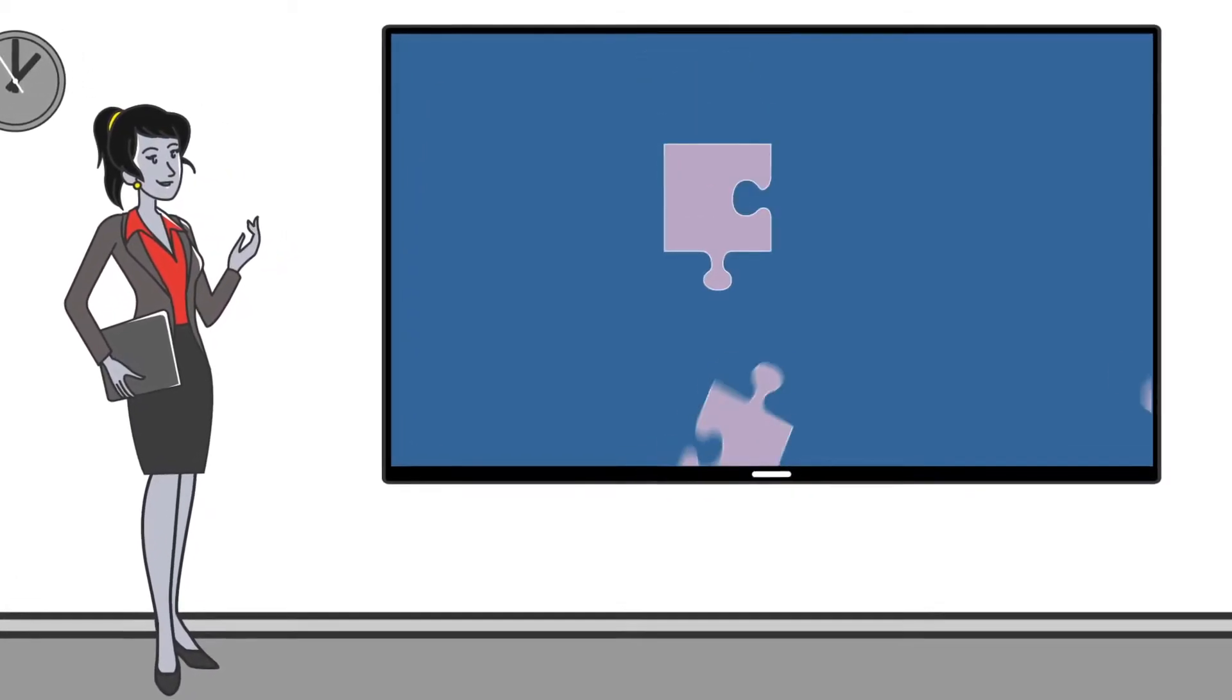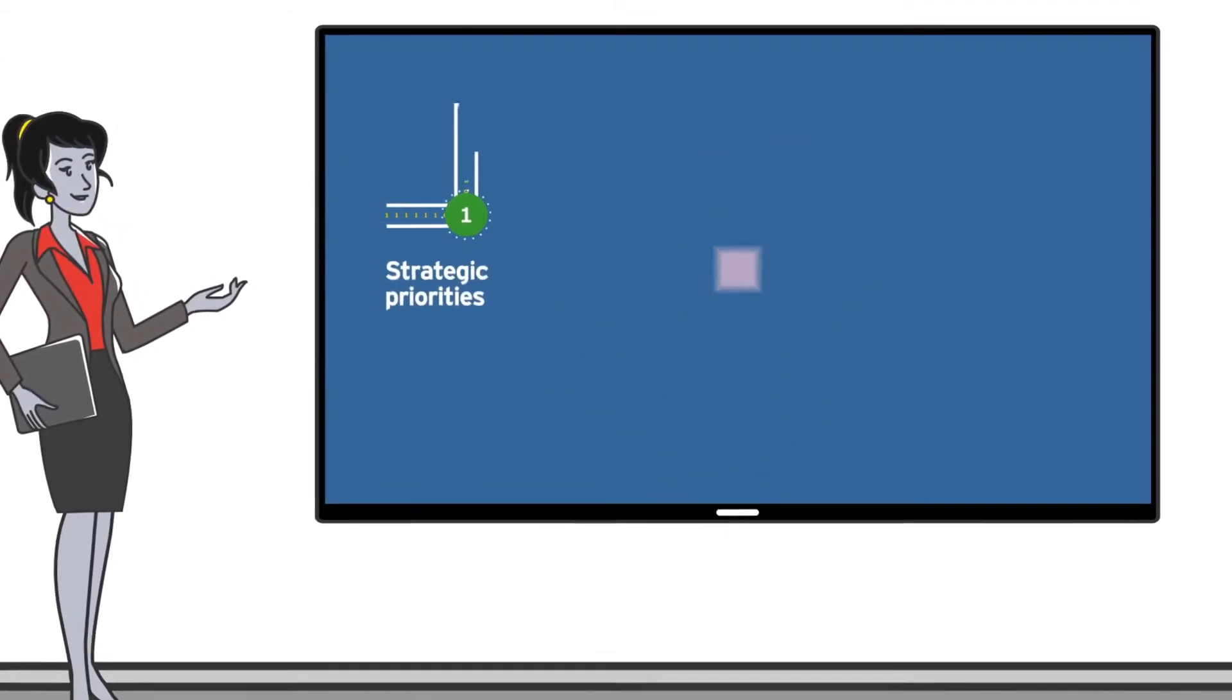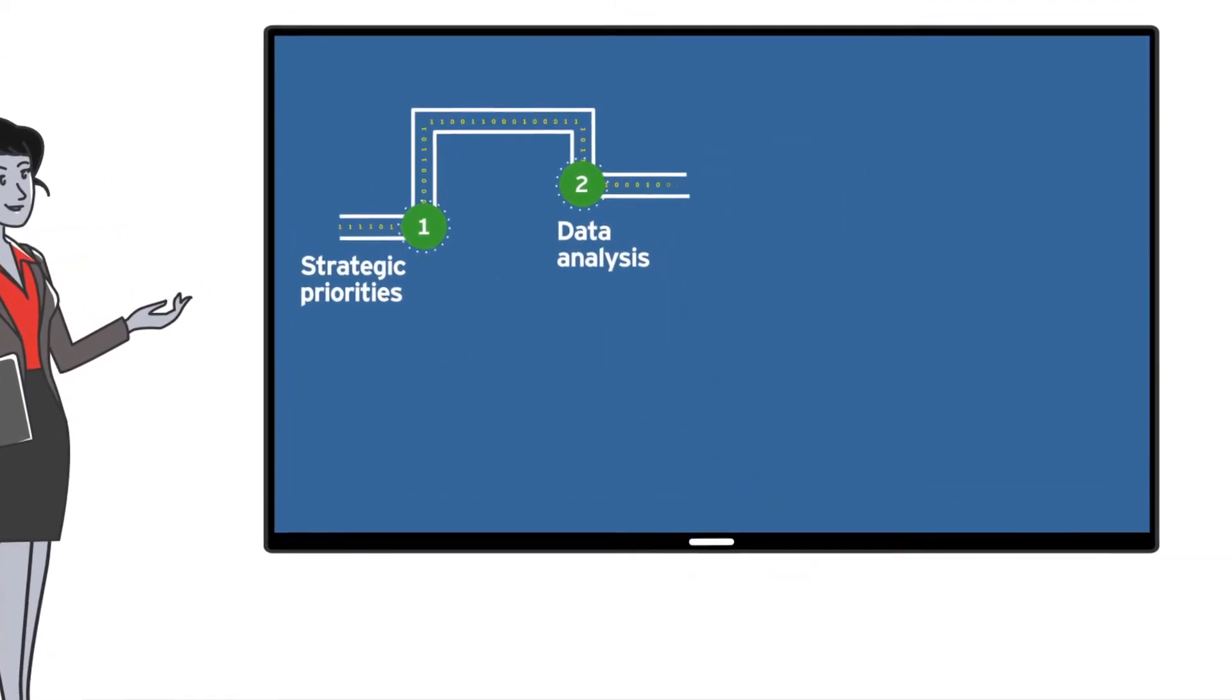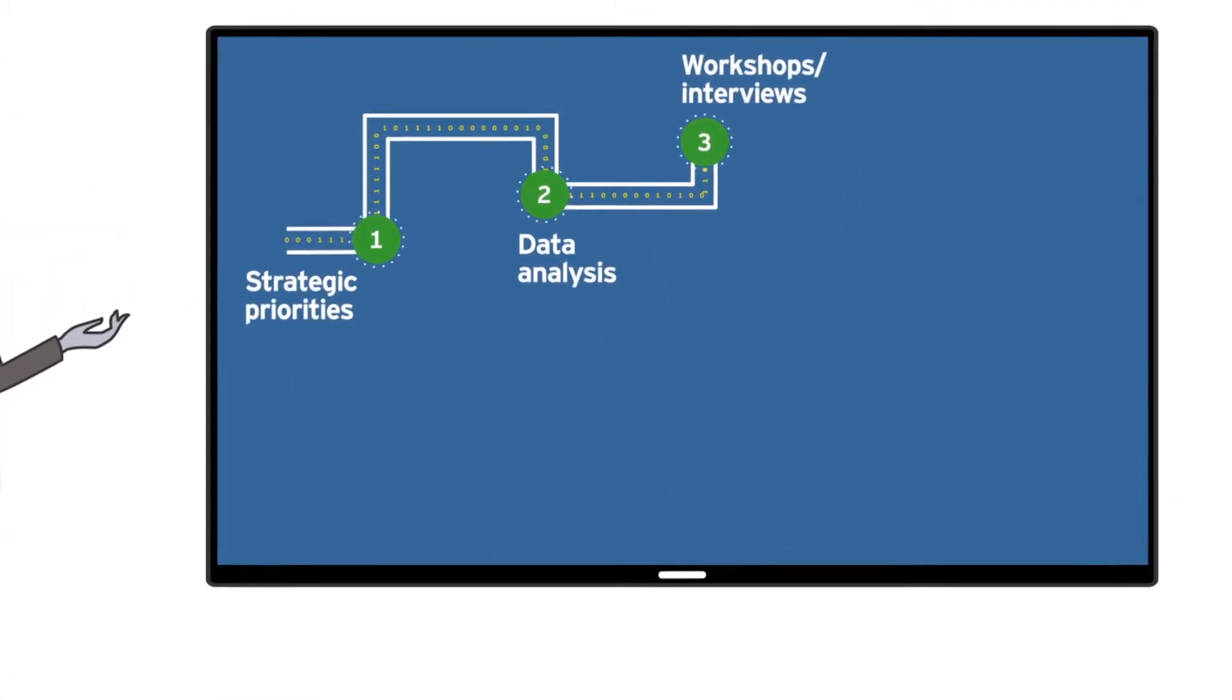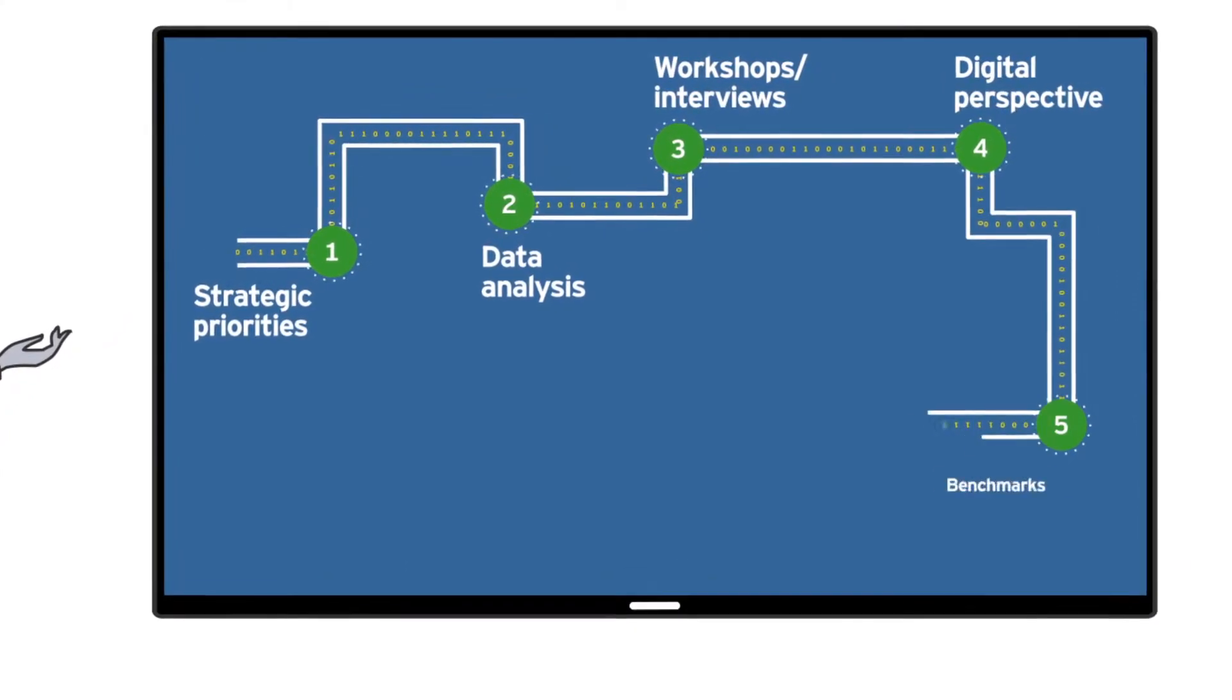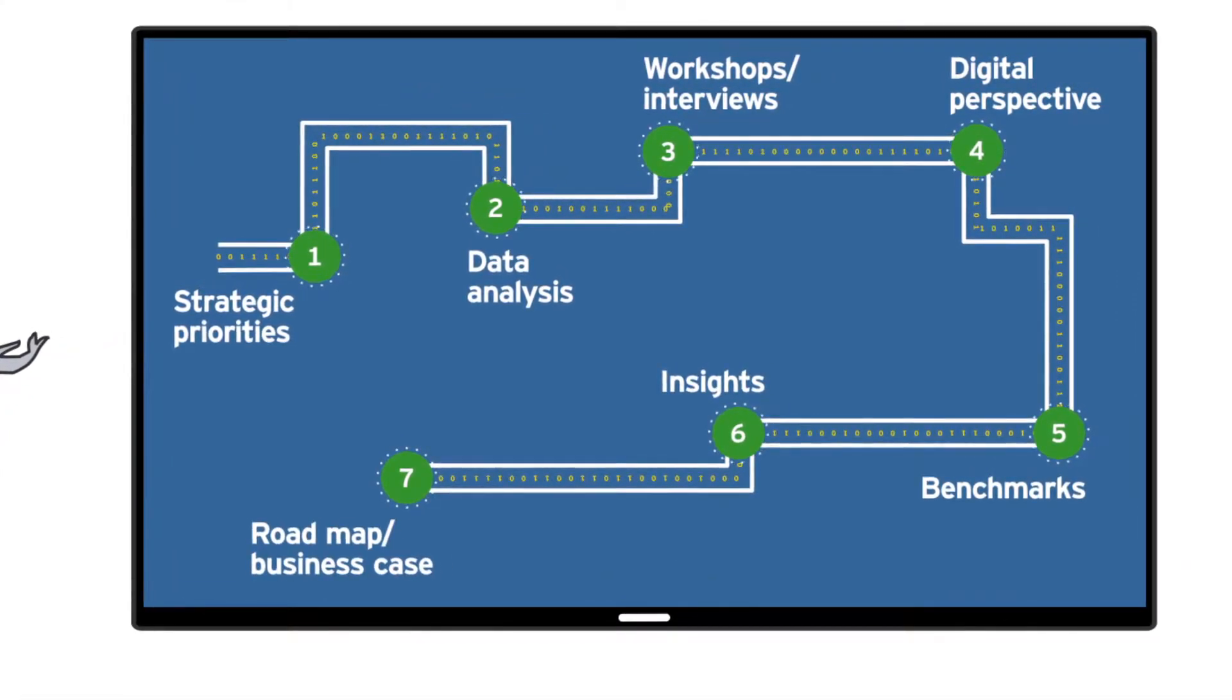Our Smart Maps approach begins with defining the scope of your project based on your needs and priorities. We then pull your supply chain data from the right sources, use interactive workshops and interviews to collect qualitative information and engage your team,